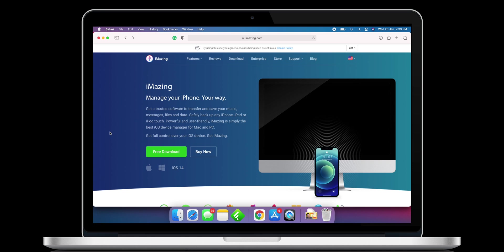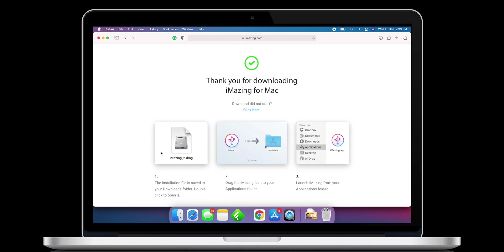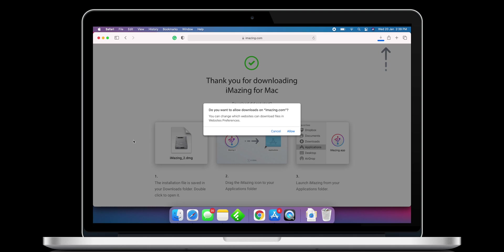In order to install this application, you will require the help of one tool called iMazing. Open iMazing.com and download the application for Mac.